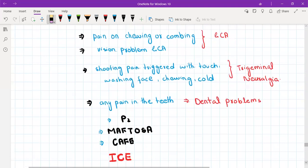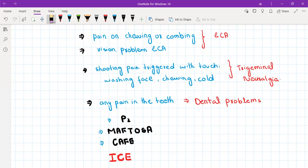In trigeminal neuralgia the patient experiences sudden severe episodic pain in the face and it gets aggravated with random things like even with light touch or washing face or even if cold wind hits the area.